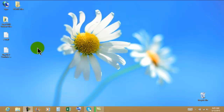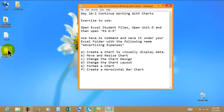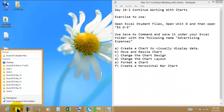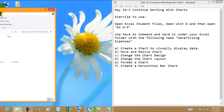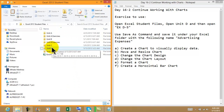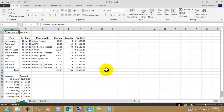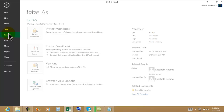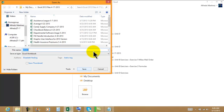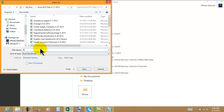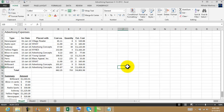Welcome back to video tutorials Excel 2012 Day 16 Exercise 2. Today we will continue working with charts. The file is going to be under Unit D, EXD5. We're going to open EXD5 and then save it under 'My Excel Student Files' and add advertising expenses. There you go, so this is just another exercise.